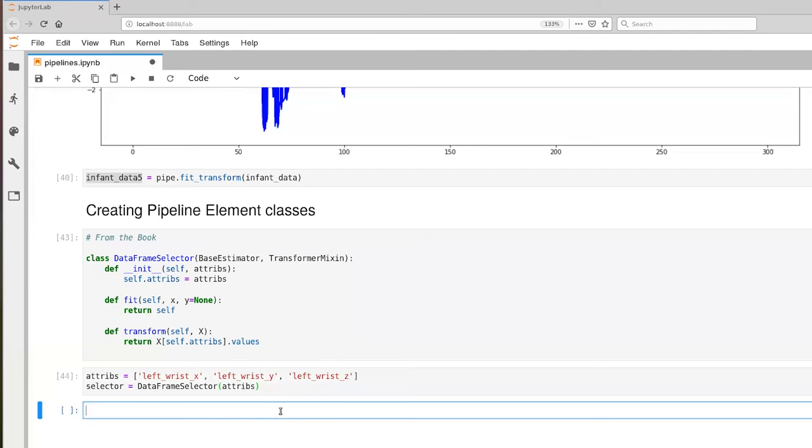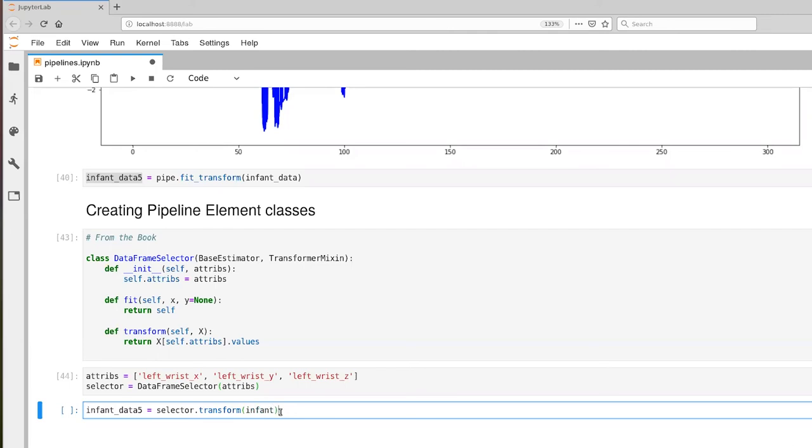And now we can use this to transform our data set. So selector.transform takes as input our data frame object. It's going to return a numpy array that contains just three columns.